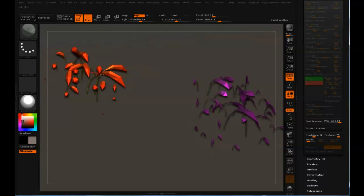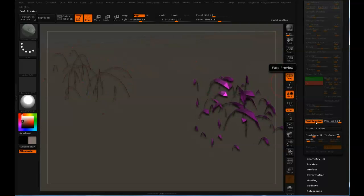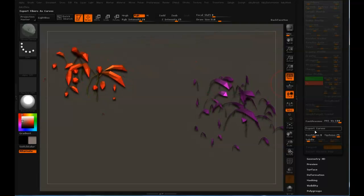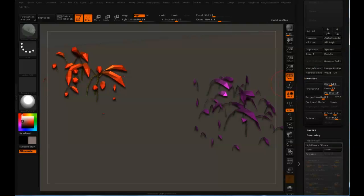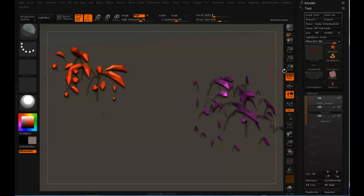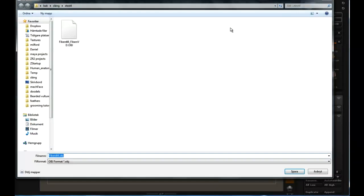The only way to export it is either as curves, which you probably don't want, or you can export it as an OBJ by pressing the export button. That's fine, just export an OBJ somewhere.